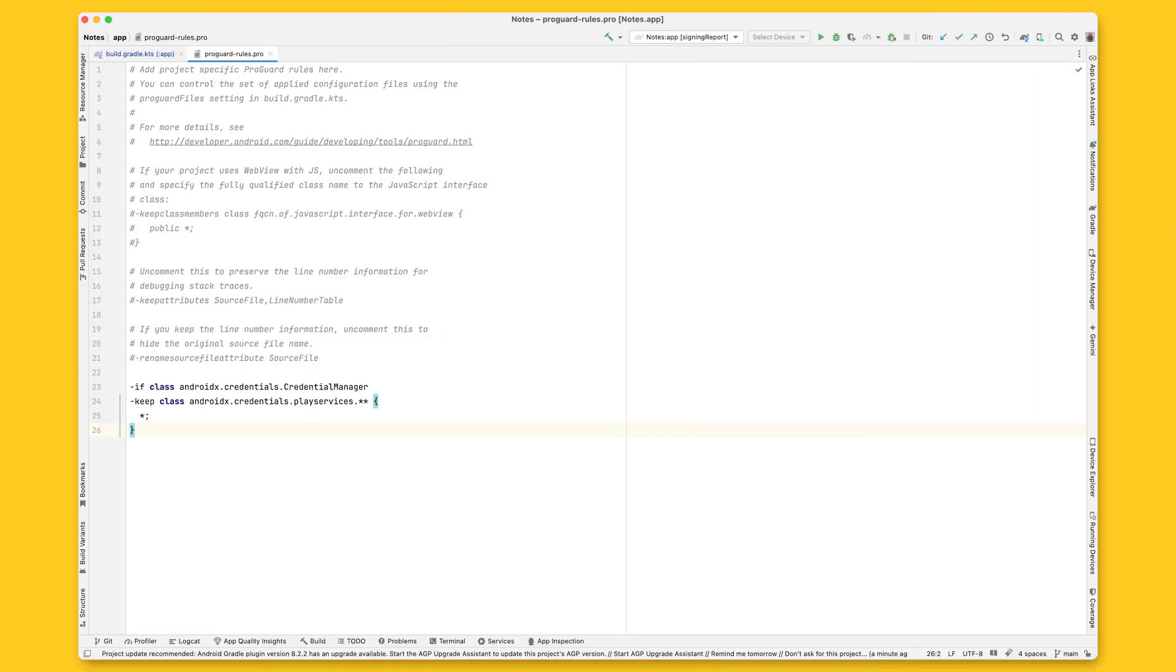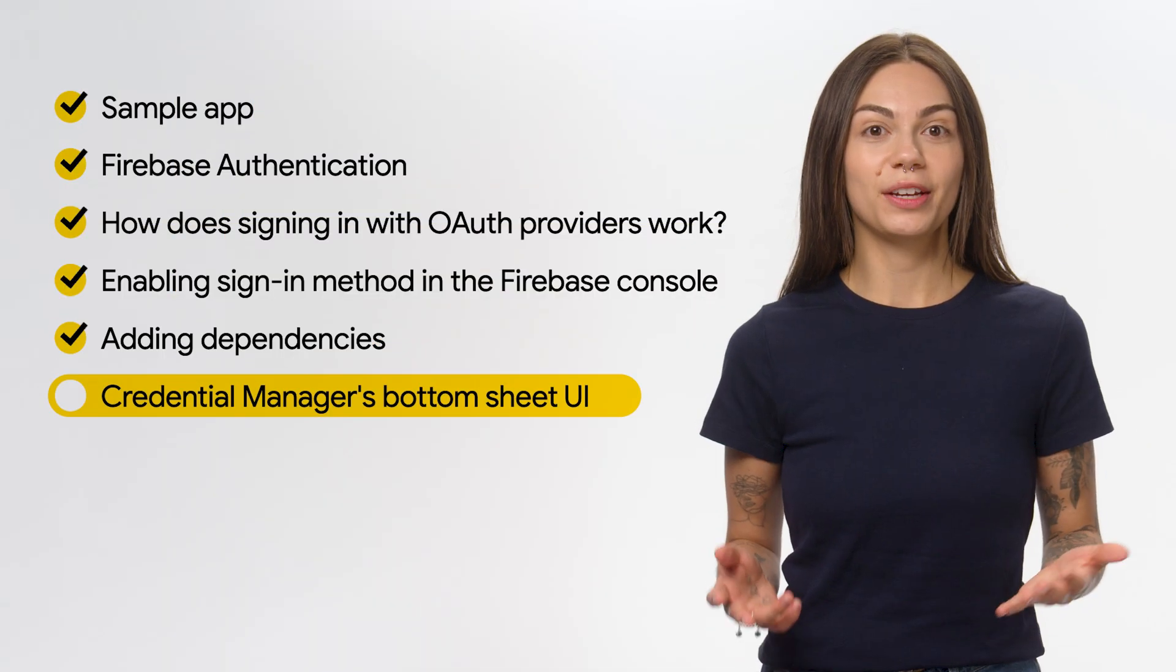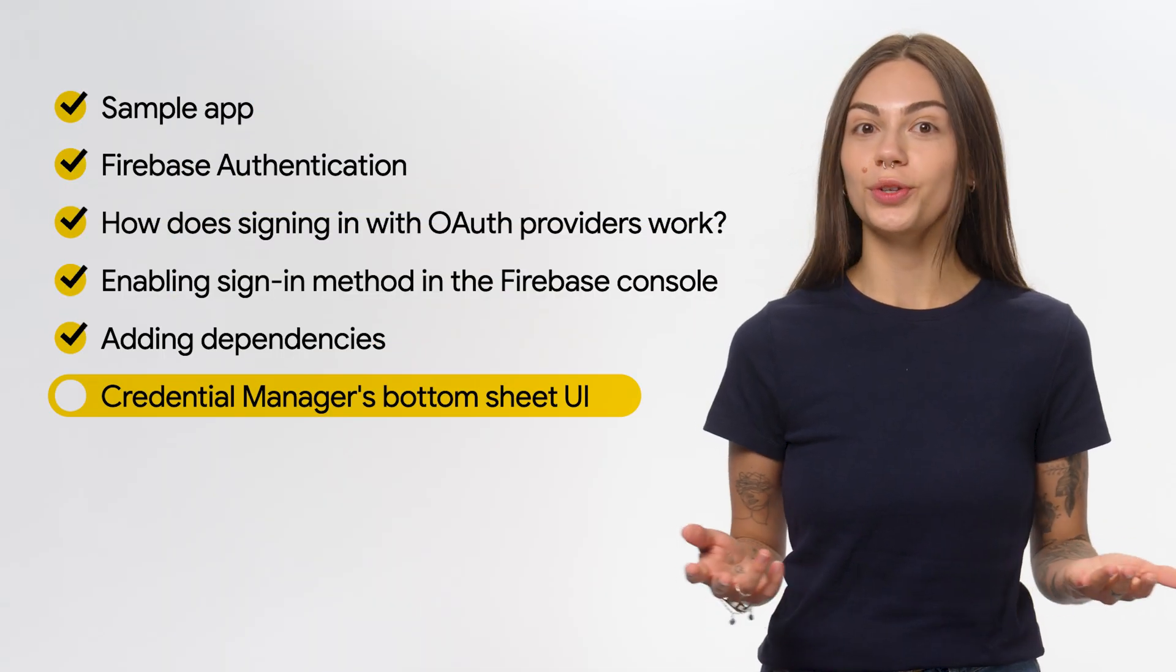Android's Credential Manager Jetpack library makes it easier for you to integrate Google authentication into your app, offering a consistent experience across Android devices using a single API. Next, get ready for production by adding the Play Services classes to your ProGuard file. To do so, open your module's ProGuard rules file and add the following directive. Now you're ready to add the Credential Manager to your app.